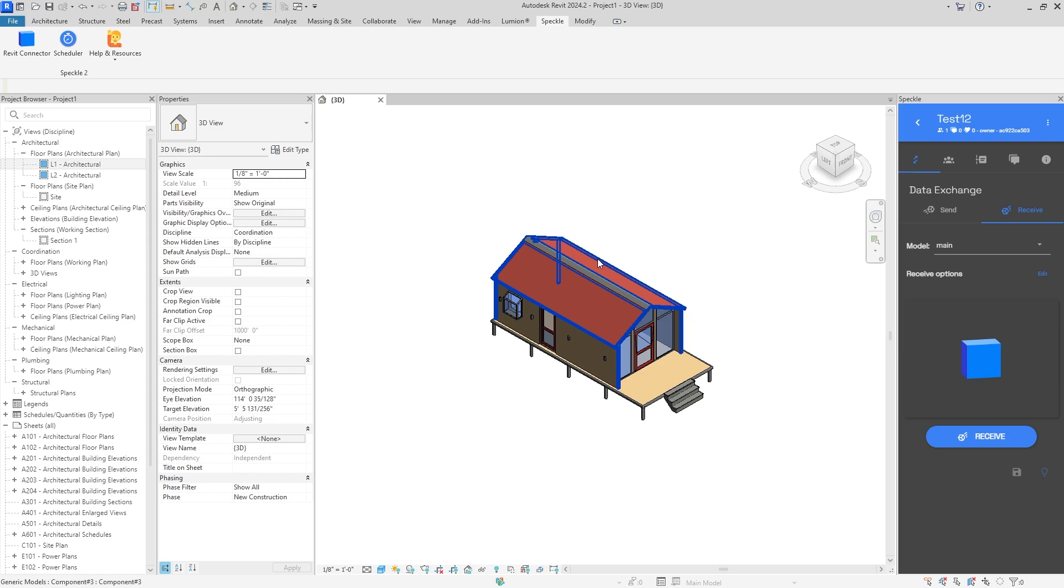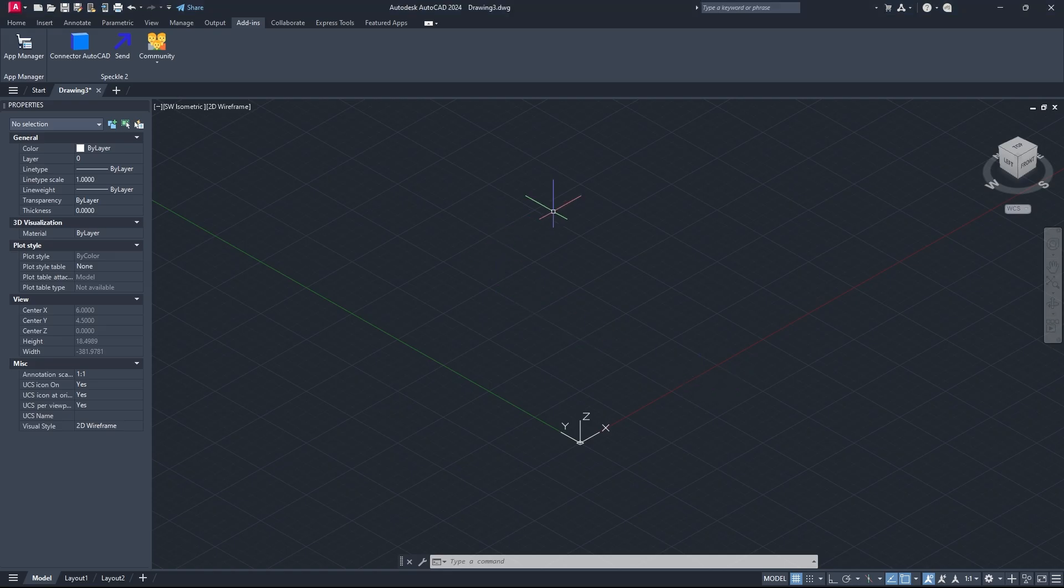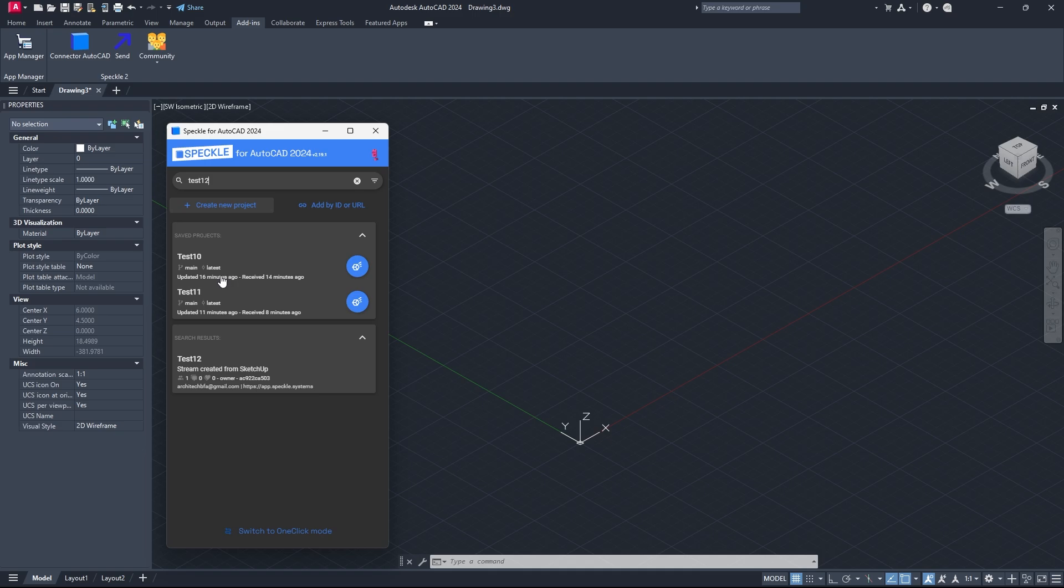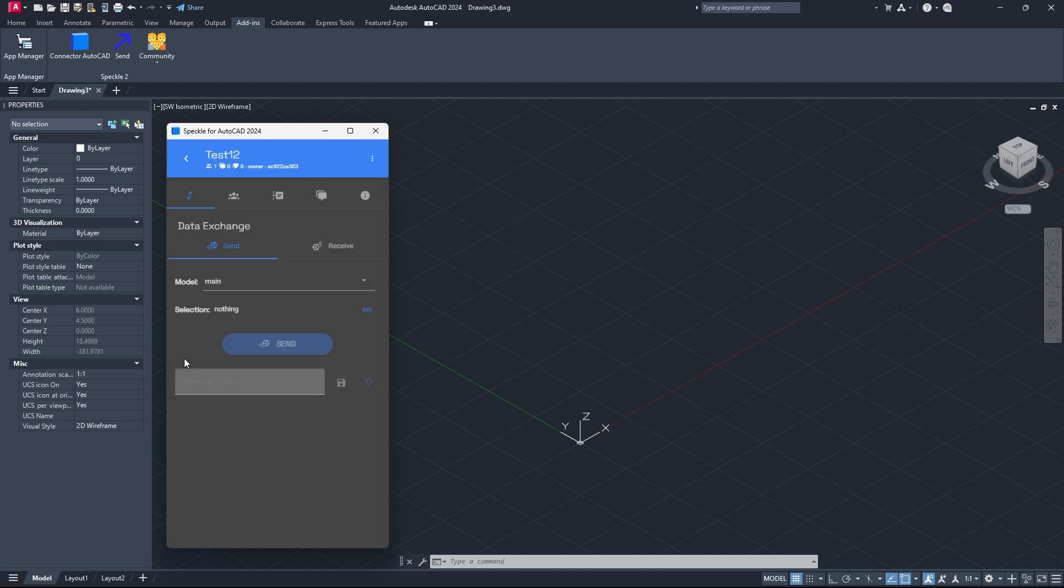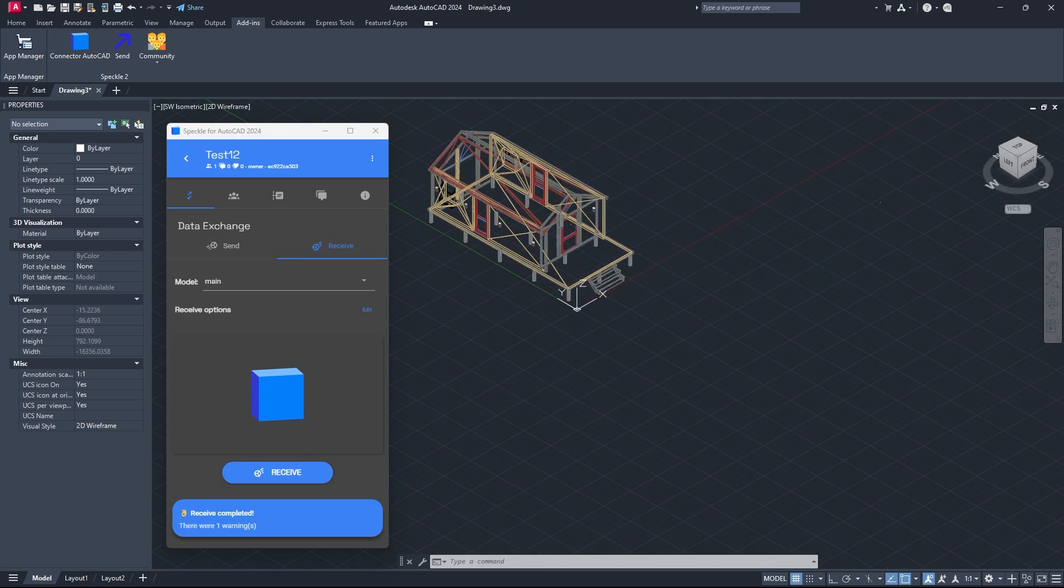There we go, that's Revit in a nutshell. We can just go into some other programs as a proof of concept. Let's jump into AutoCAD. All we have to do is open the connector and once again search for the project that we want to import, and we called it test number 12.